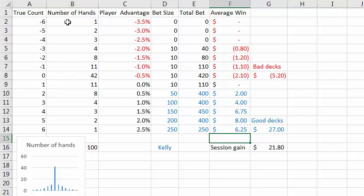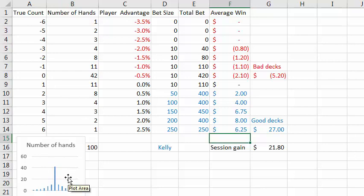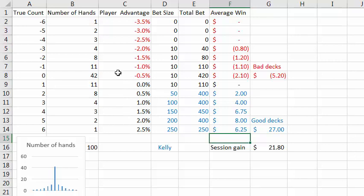I filled this whole table from negative six to plus six. The total is a hundred hands, and you'll see the graph of this column is very similar to the graph we just saw. The true count of zero corresponds to a return of negative 0.5 percent, and each one count improves the return by half a percent, and likewise in the negative direction.